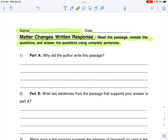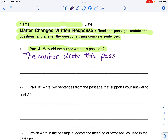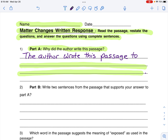Let's look at question number one, part A. Why did the author write this passage? Do you remember how to restate the question? That's right. The author wrote this passage to... and then you're going to answer the question and your answer is going to go here. Don't forget to end the sentence with a period. Go ahead and pause this video, continue answering the question, and then move on to question two, which is part B.